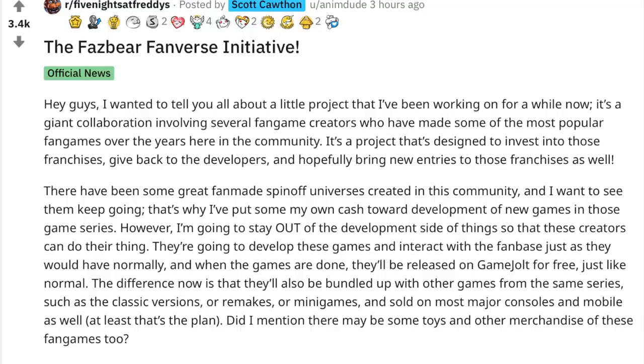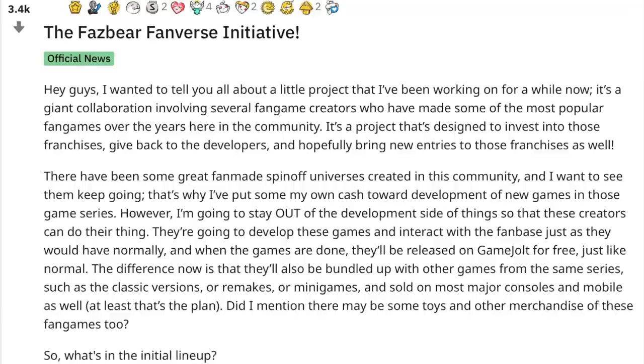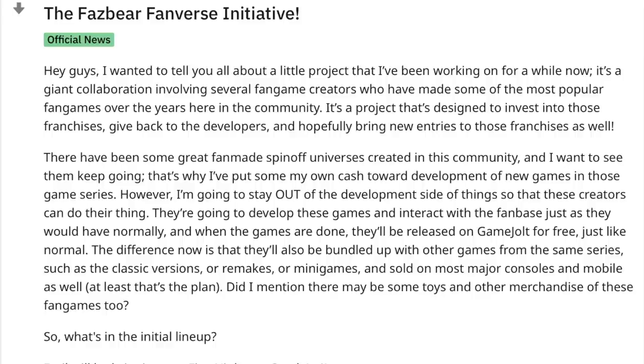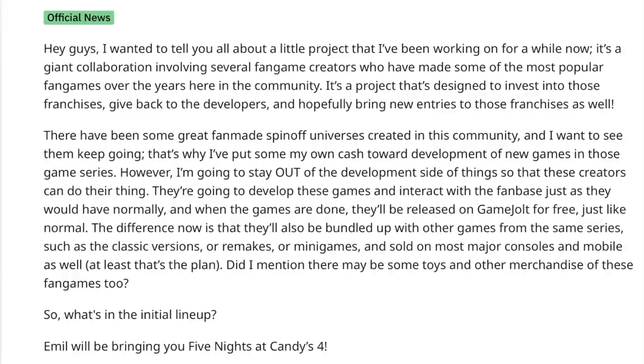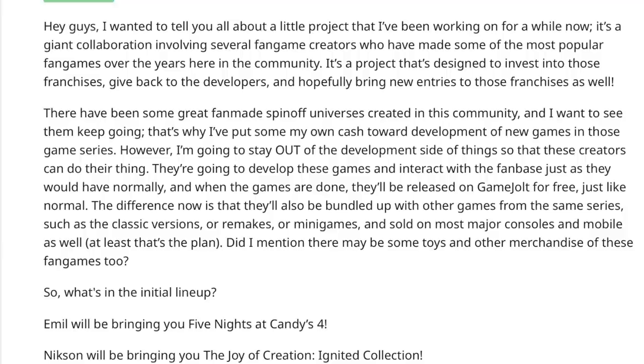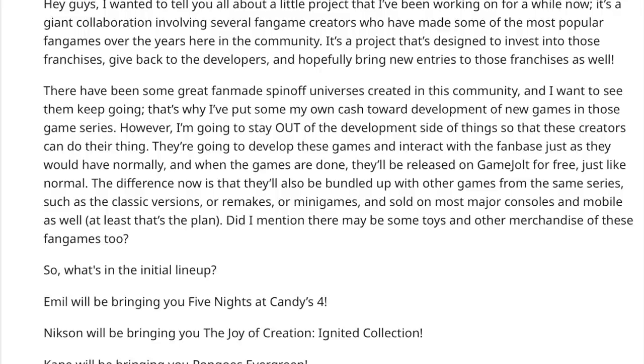There have been some great fan-made spinoff universes created in this community, and I want to see them keep going. That's why I've put some of my own cash toward development of new games in those game series. However, I'm going to stay out of the development side of things so that these creators can do their thing. They're going to develop these games and interact with the fanbase just as they would have normally, and when the games are done, they'll be released onto GameJolt for free, just like normal.